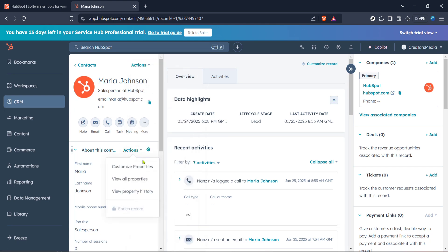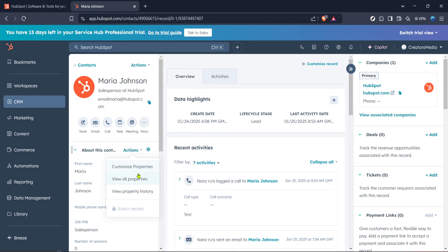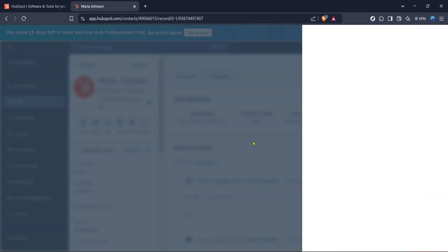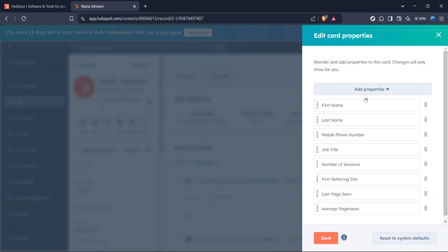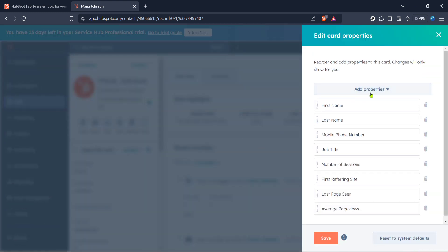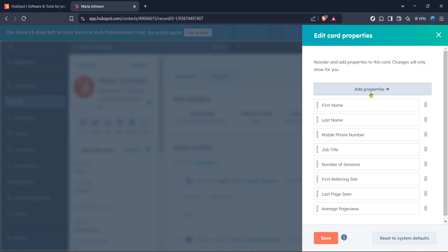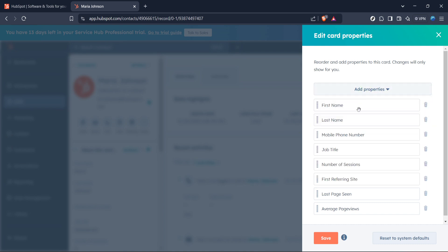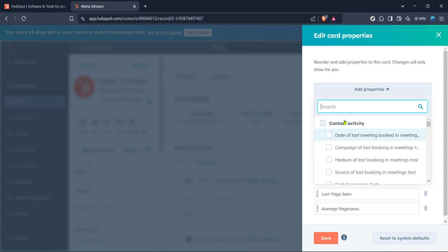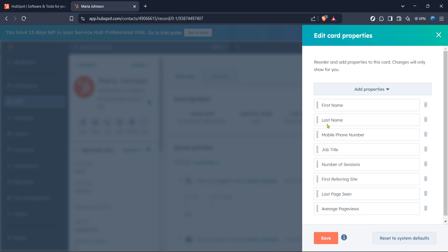The next step involves actually adding the tags. In the Customize Properties section, look for the option to Add Properties. Clicking this will open an interface allowing you to add custom fields or tags to your contact. It gives you great flexibility in defining and organizing your contacts based on the unique criteria relevant to your business or team needs.